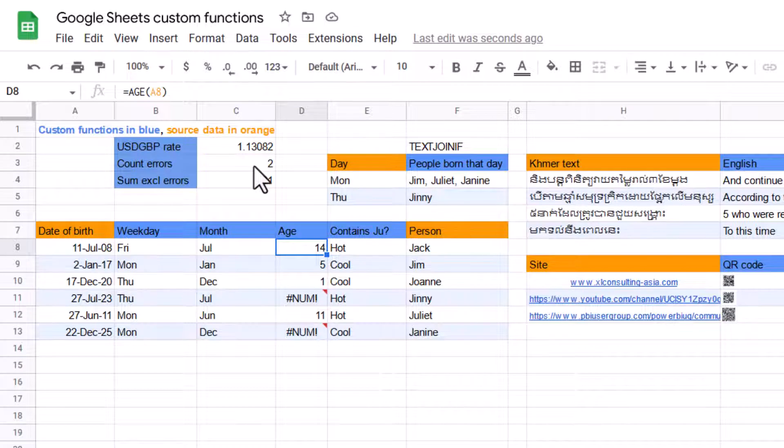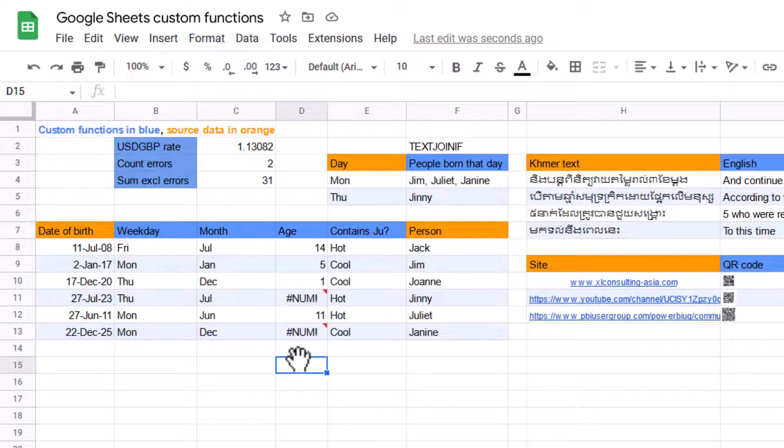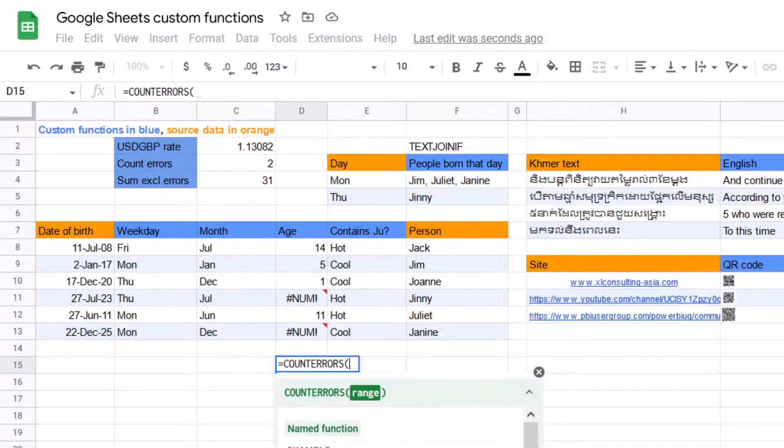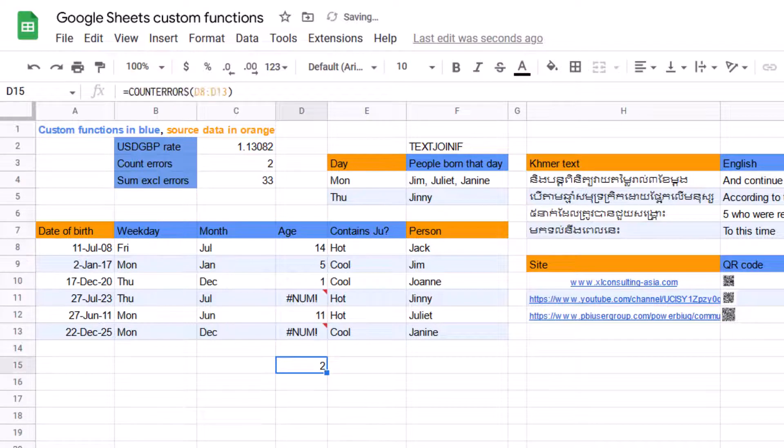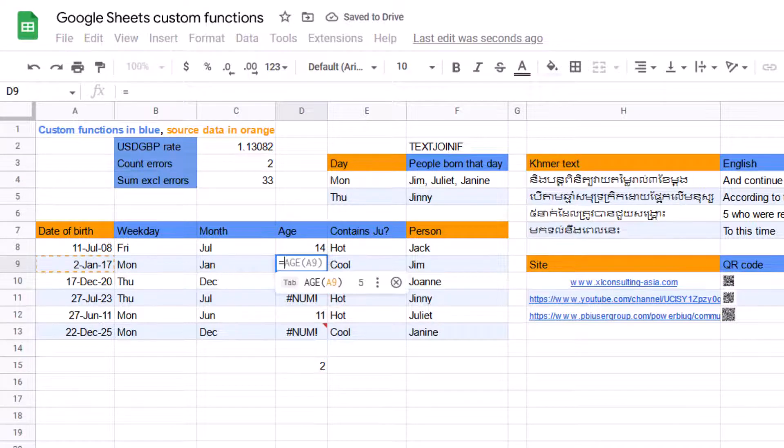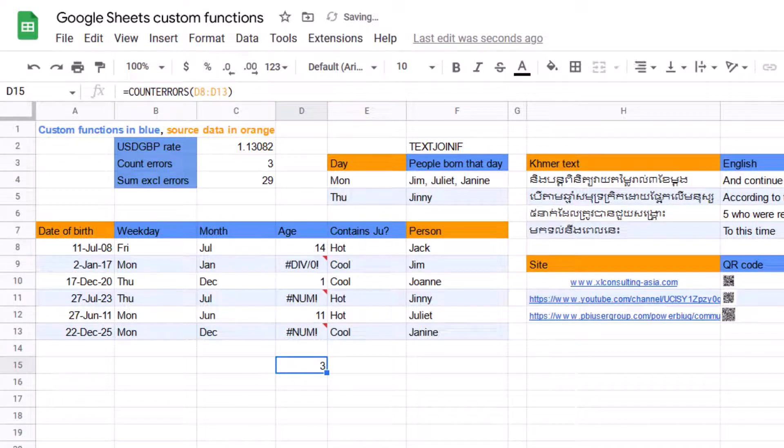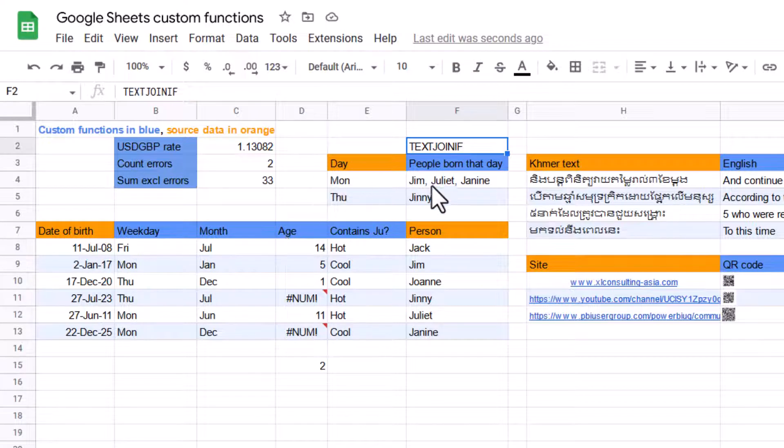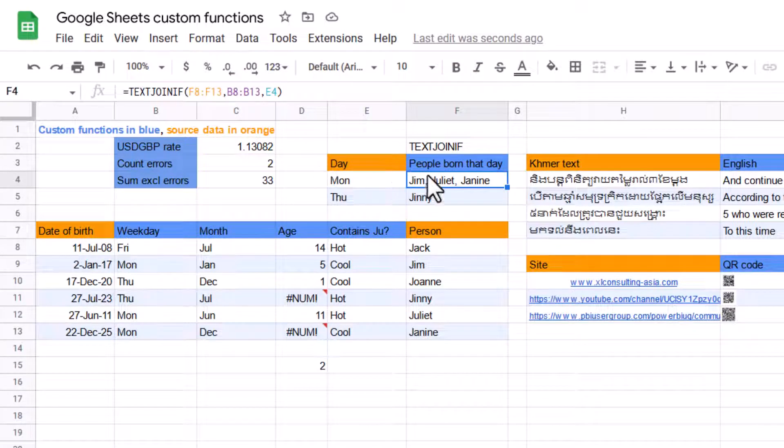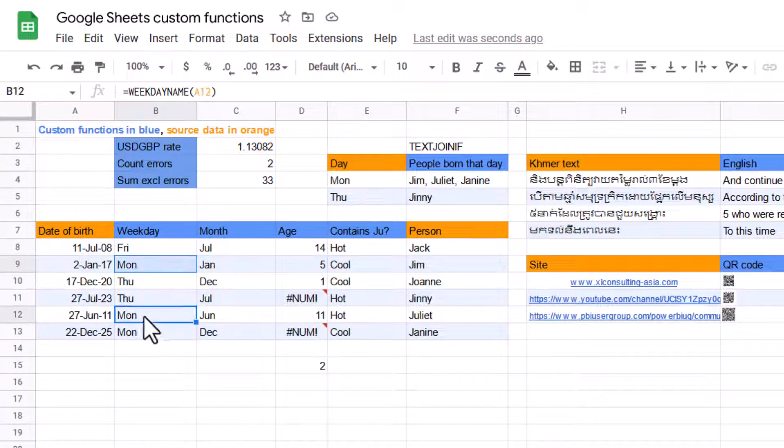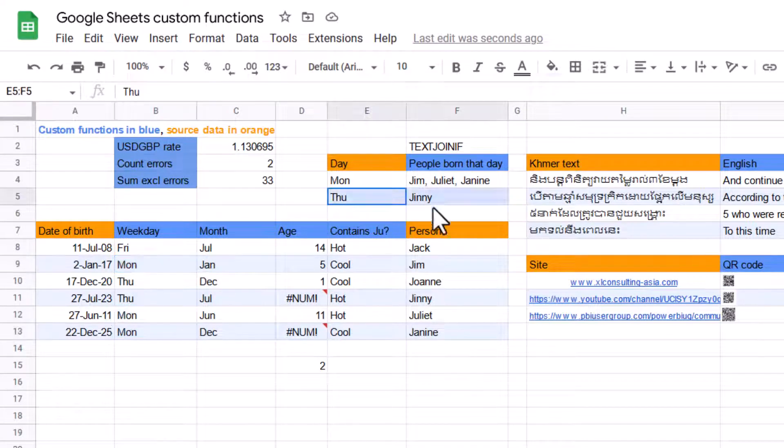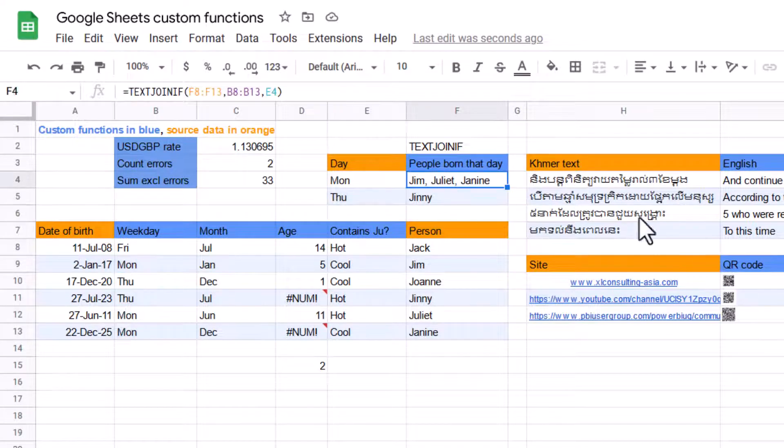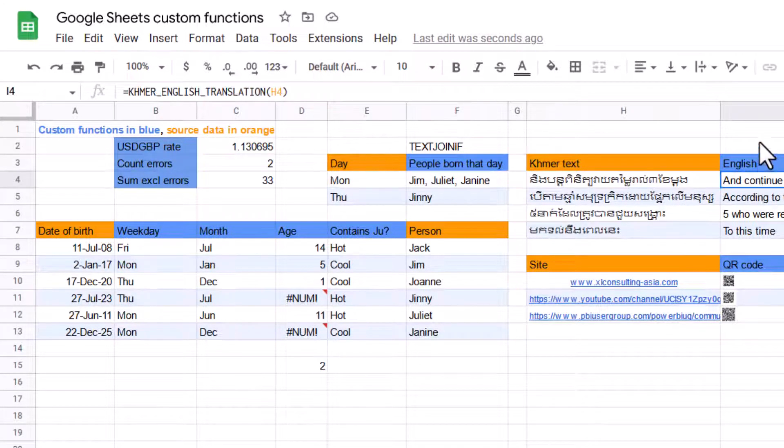So we actually have functions called count errors, which is able to tell me there are two errors there. But if I change another one to nine divided by zero, that's now going to be three errors. Then a text join if function. So who were the people who were born on a Monday? So that would be filtering this for Monday, these three, and then listing out Jim, Juliet, and Janine.